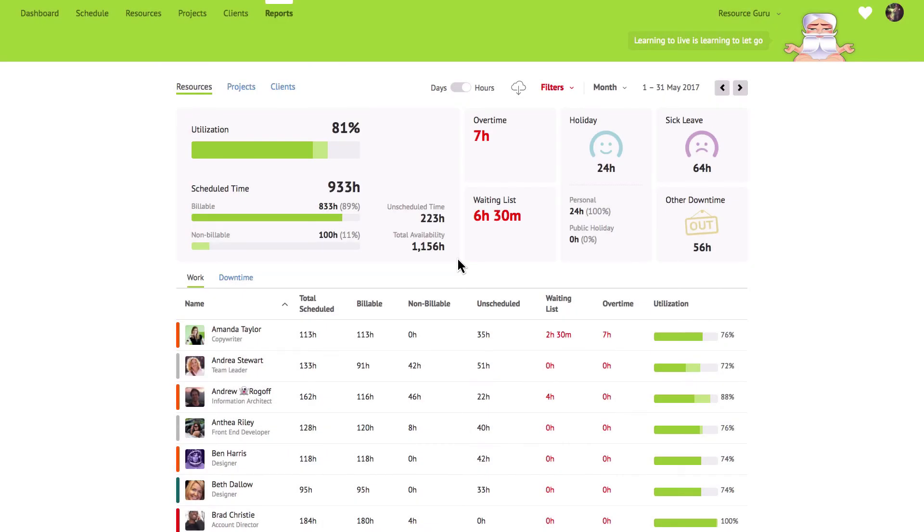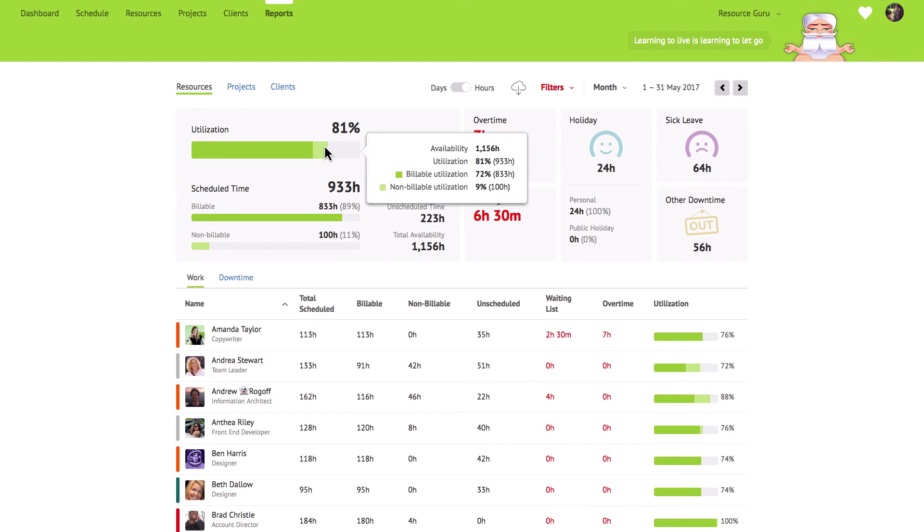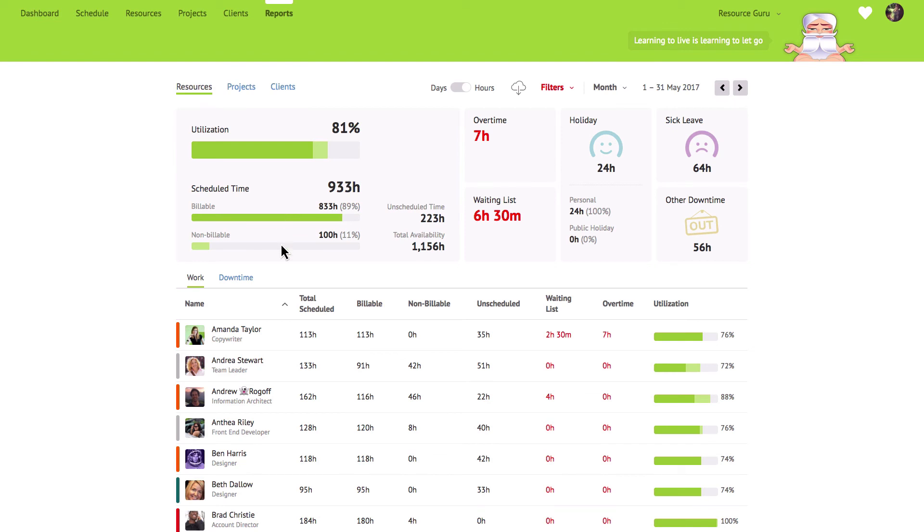Resource Guru's powerful reports let you easily view utilisation rates, understand how much capacity you have and really drill down into the numbers. At the top of the report you'll see some headline numbers relating to all the resources you're reporting on including the total utilisation, overtime, waiting list and time off as well as a breakdown of billable and non-billable time. This information gives you an overview of what's happening with all of your resources. You can also see these metrics on an individual basis next to each resource.